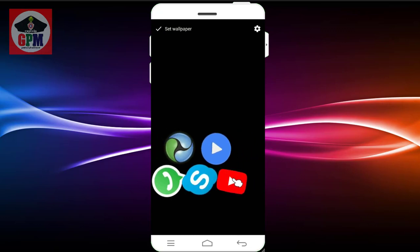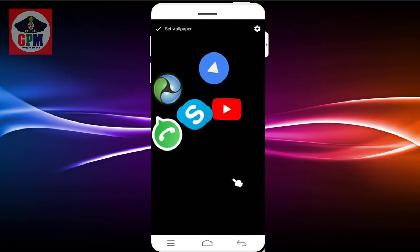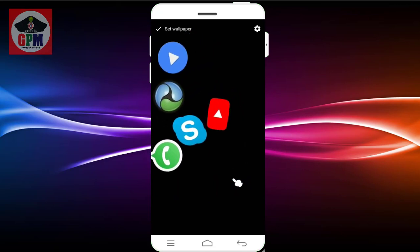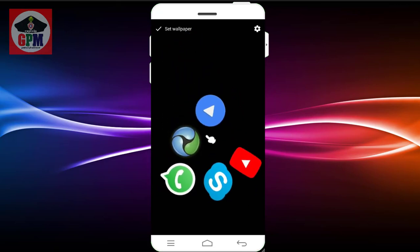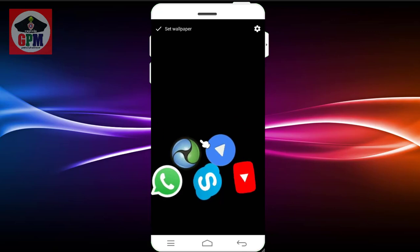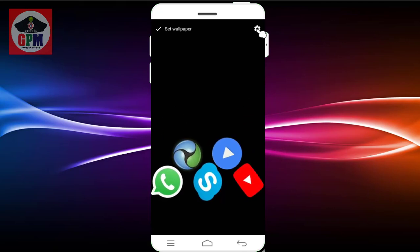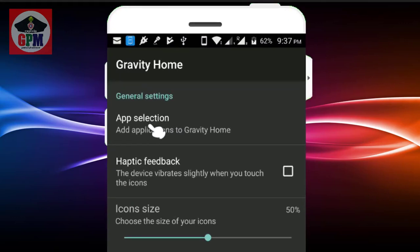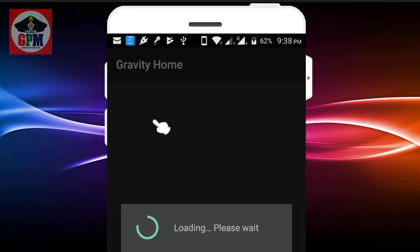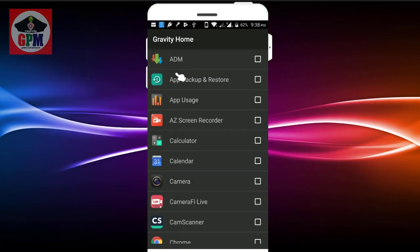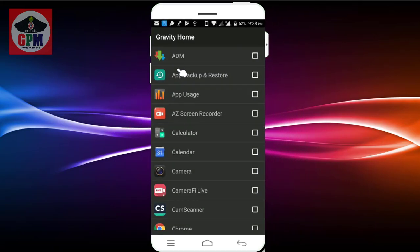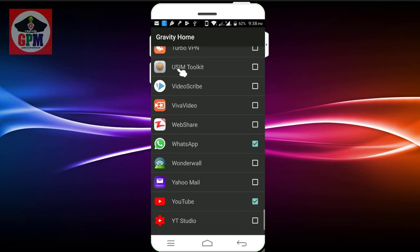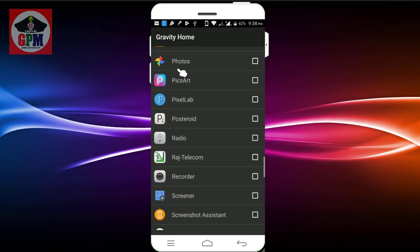You can use the mobile app. If you want to open the mobile app, you can open the app and open the settings. There are 4 applications on YouTube, WhatsApp, and Skype.